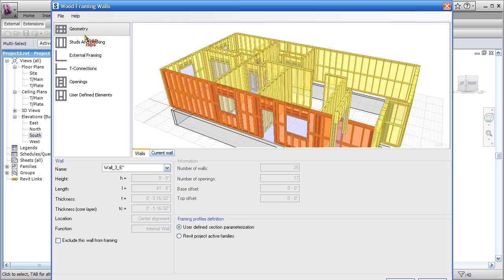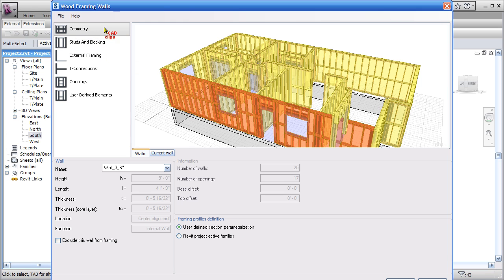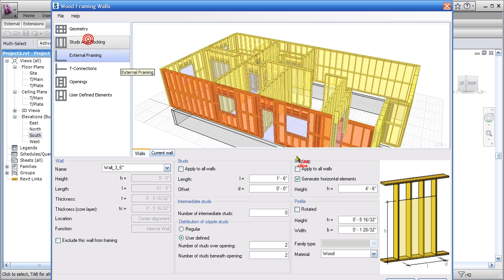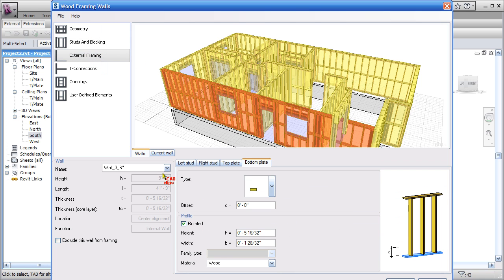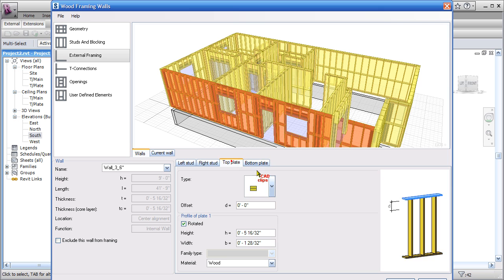The idea is with each wall, each individual wall, I need to go through and define the geometry or look at the geometry. There's not much I can do in there. Studs and blocking—define it.